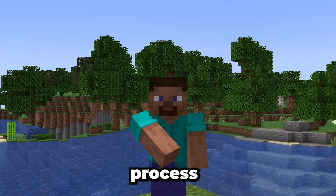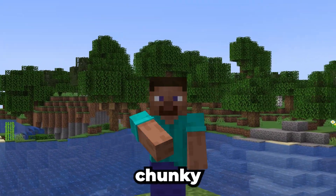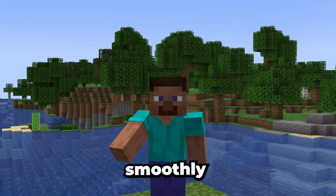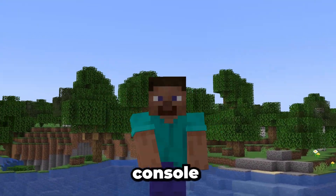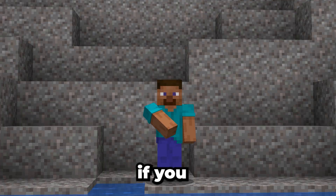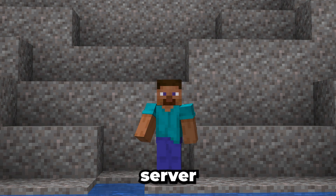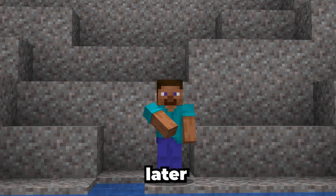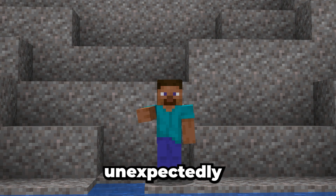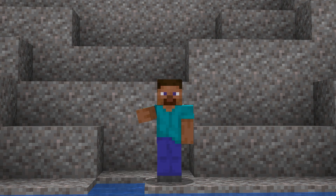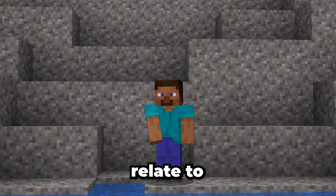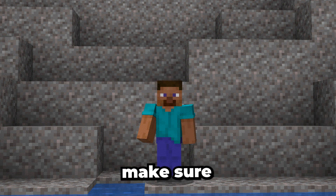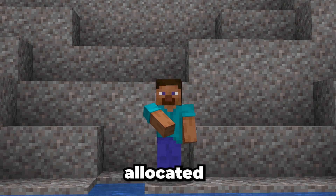During the generation process, it's important to monitor Chunky to ensure everything runs smoothly. You can check the current progress from your console and see how much is left. If you encounter any issues, such as the server lagging, you can pause and try later. If Chunky stops unexpectedly, check the console for any error messages. Common issues often relate to server resources, so make sure your server has enough RAM allocated for large-scale chunk generation.